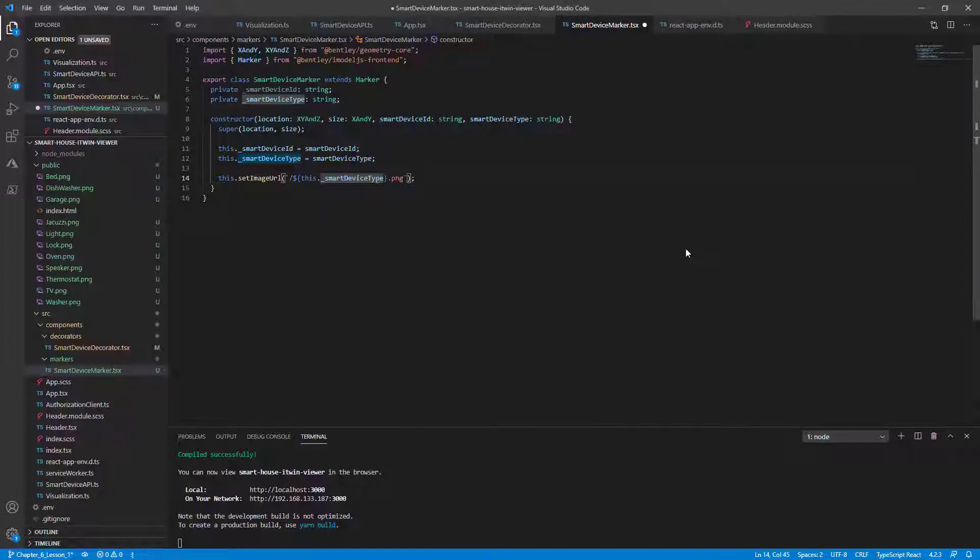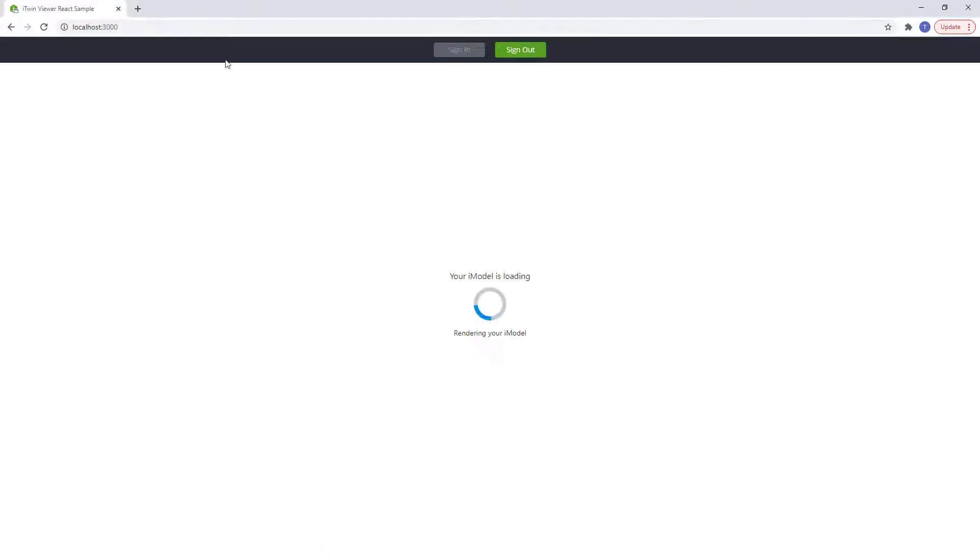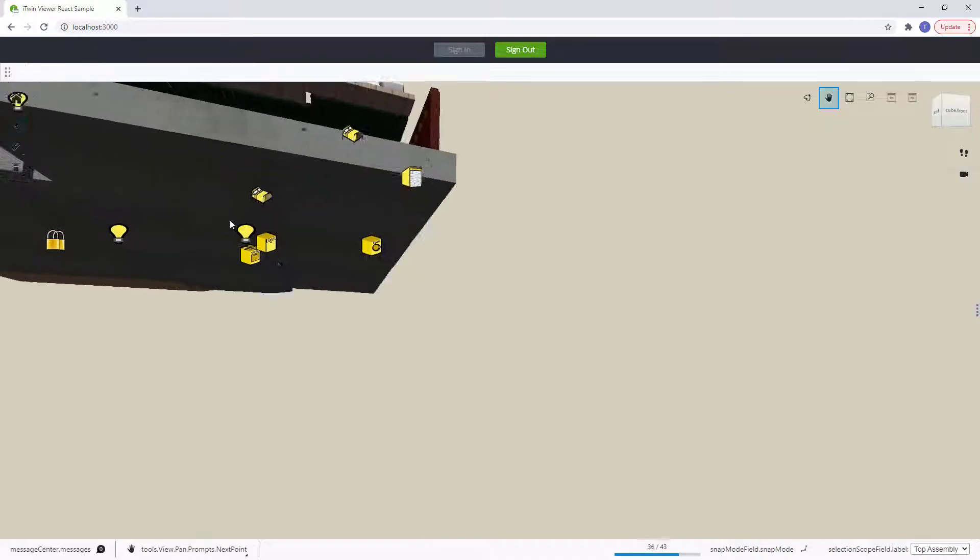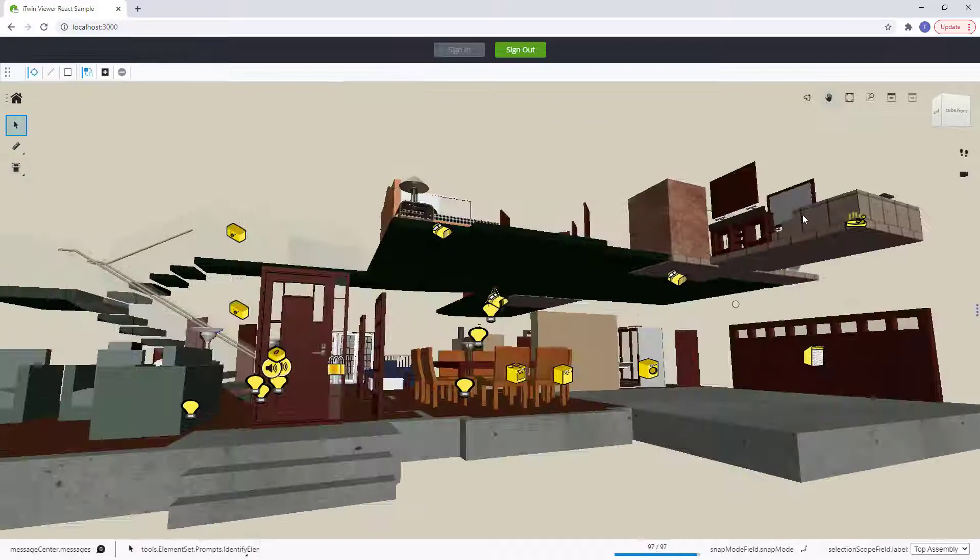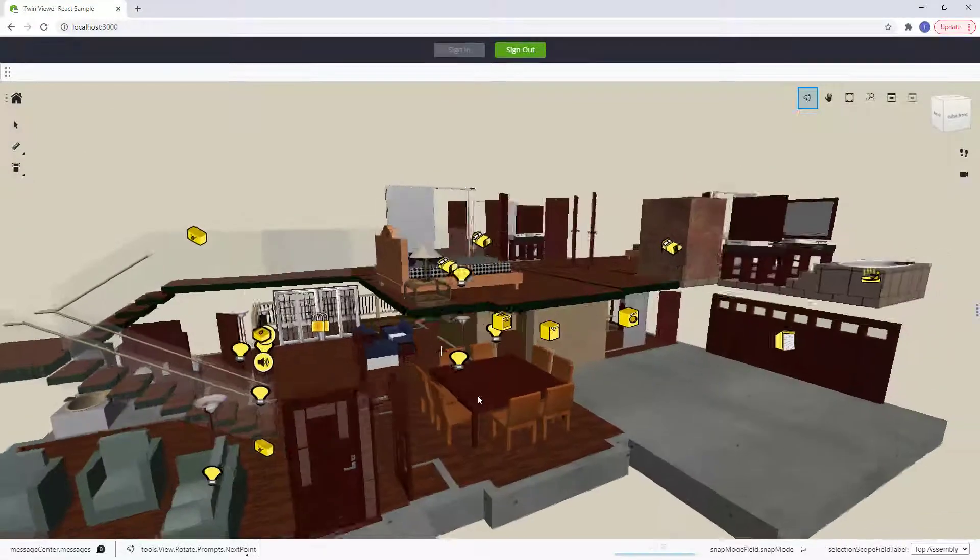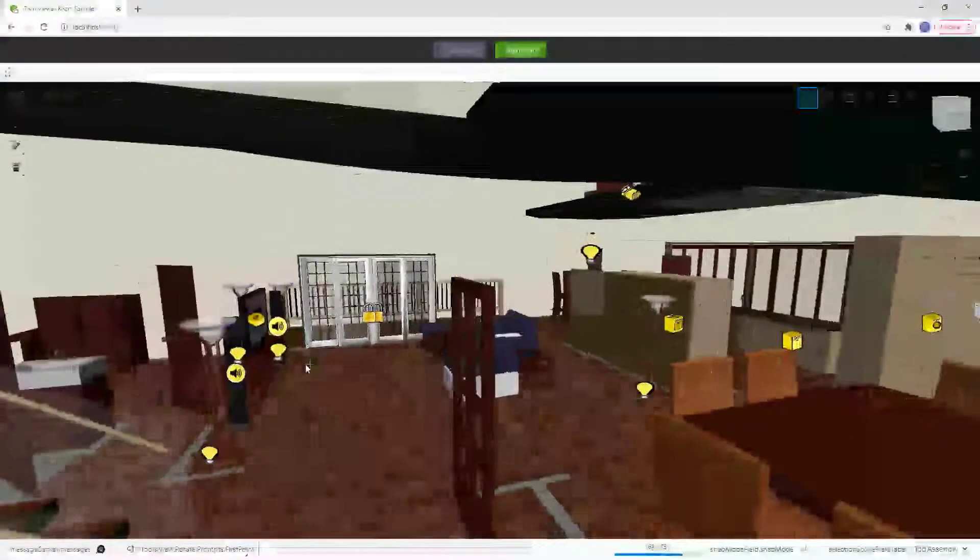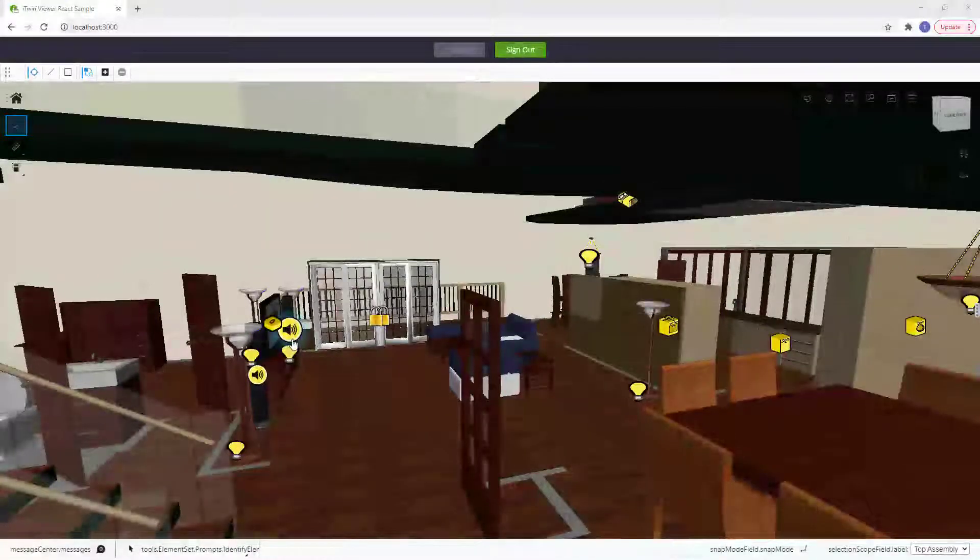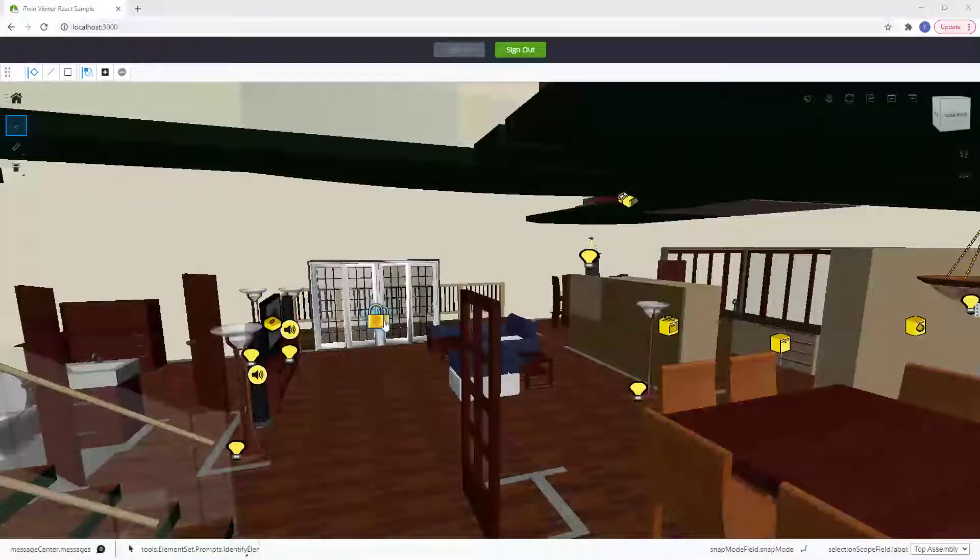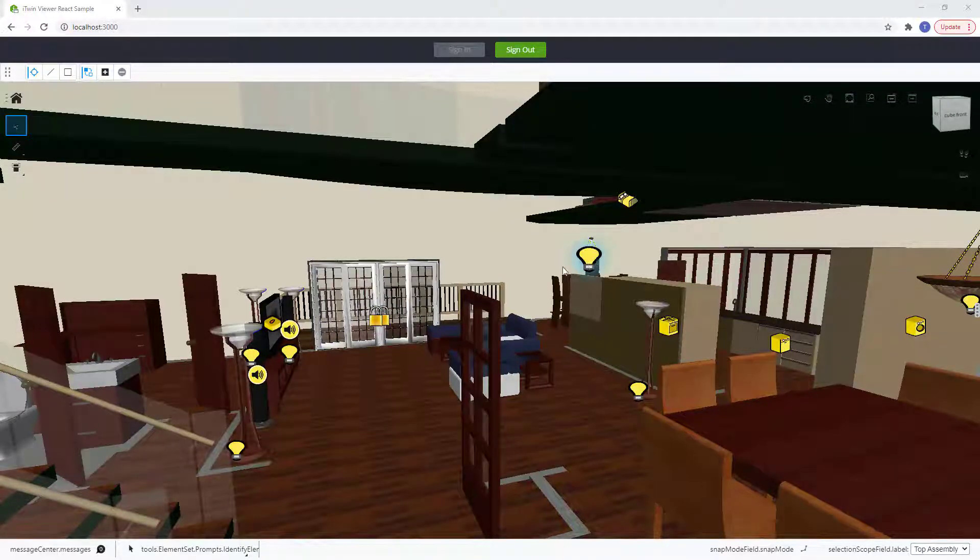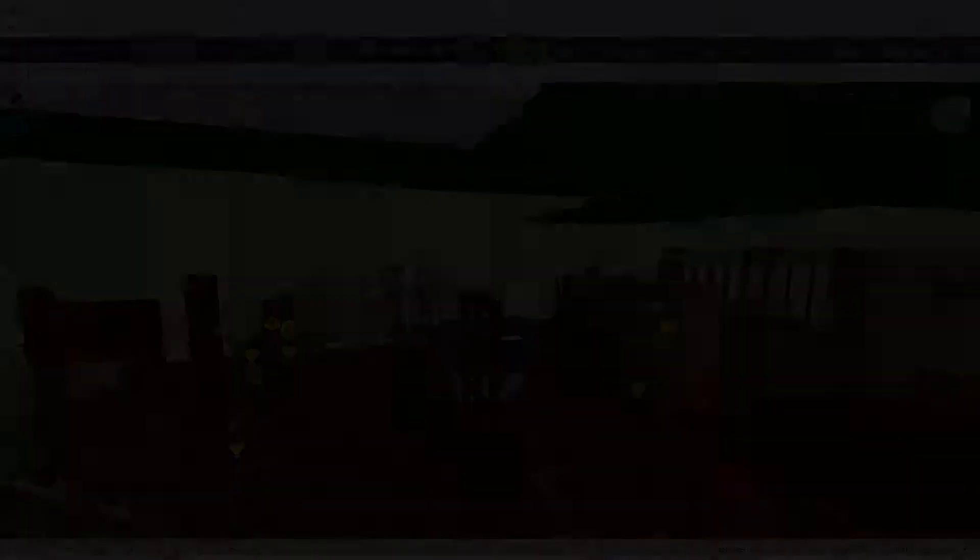So jumping back to our VS Code. Save all our files. Let hot module reload do its thing. Go back to our browser and we should see some pretty icons that we've now matched to our smart devices. Now, although these icons look a lot nicer, they've lost some information like the smart device ID and they don't yet display properties from the cloud that we're interested in. In the next lesson, we'll make these markers much more informative.